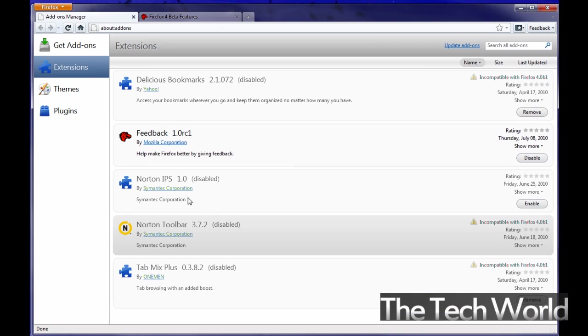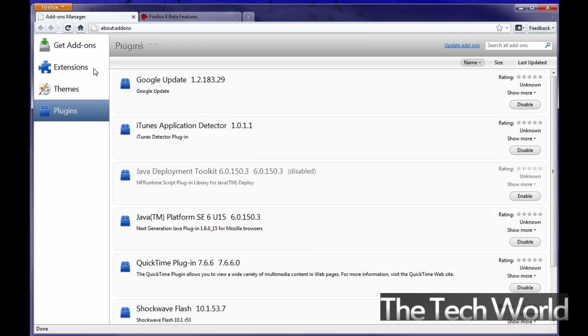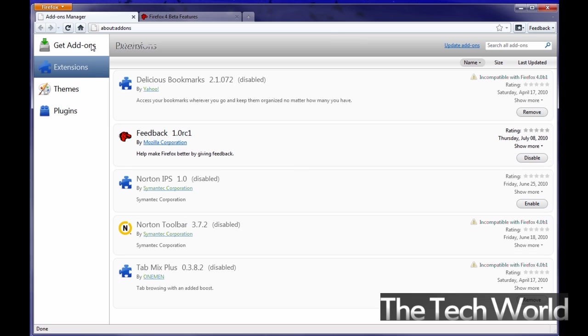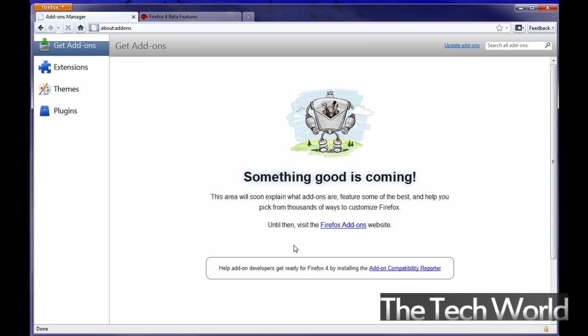The add on manager as you can see here is a whole new display of looking at your add ons. You can go through the themes, you can go through your plugins, extensions like I said are add ons and you can get add ons from right here. You can see the add ons for 4.0 aren't coming out just because the beta was just released and a lot of them are unstable.